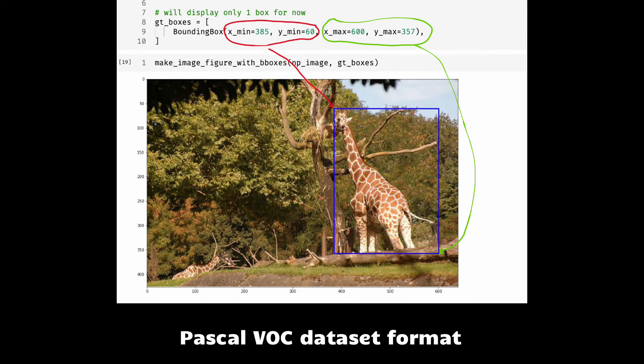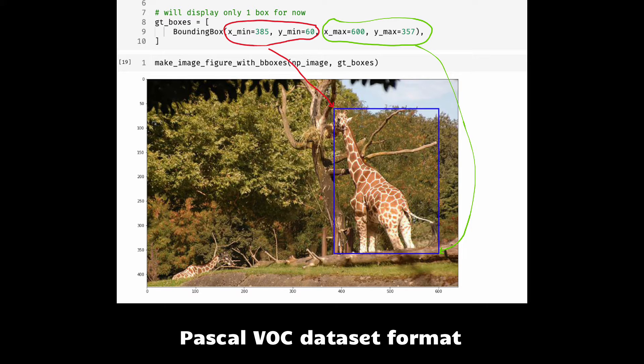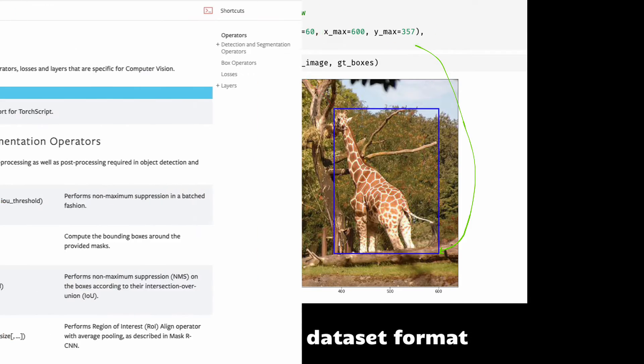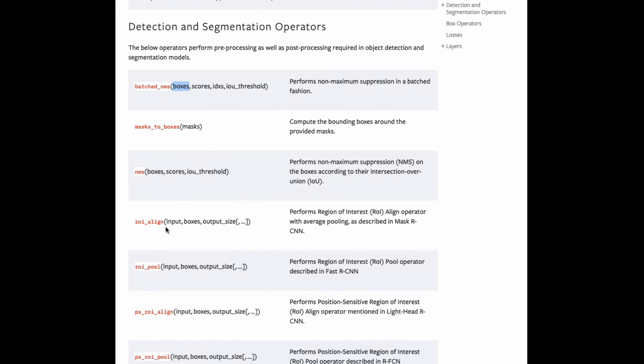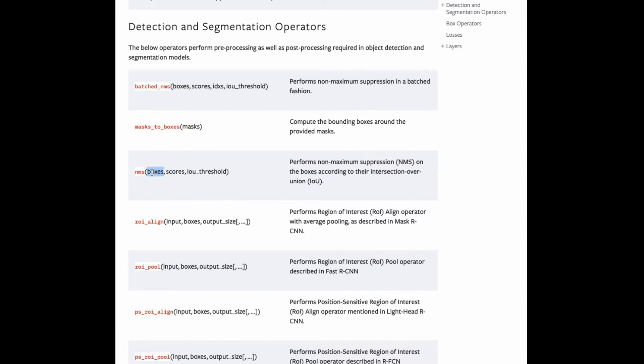This is the format used by Pascal VOC dataset for object detection. Personally, I use this format when I'm writing my own functions. The torchvision library, which is an officially supported library in PyTorch ecosystem, uses this format for their API as well.